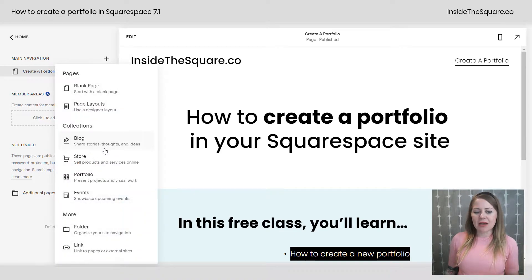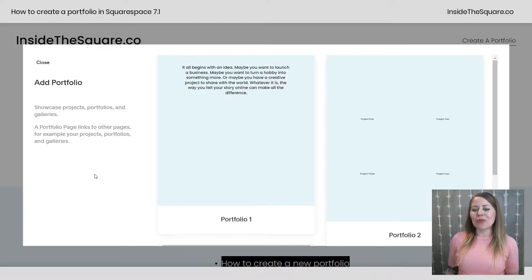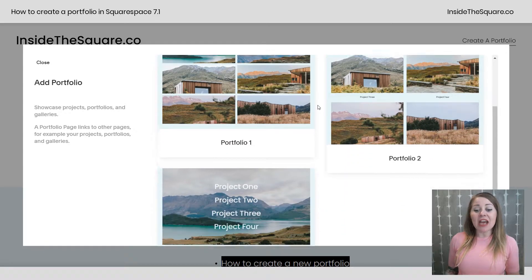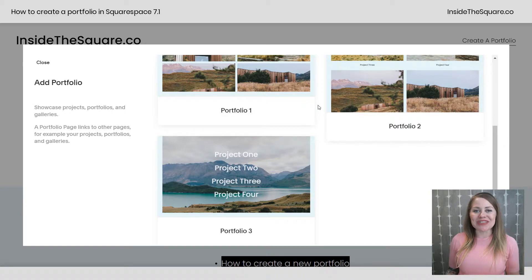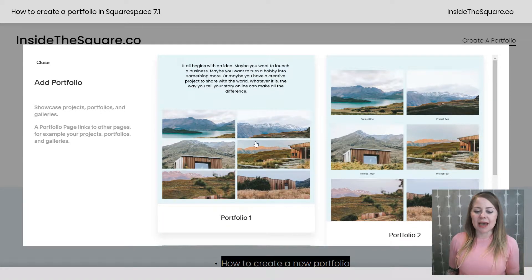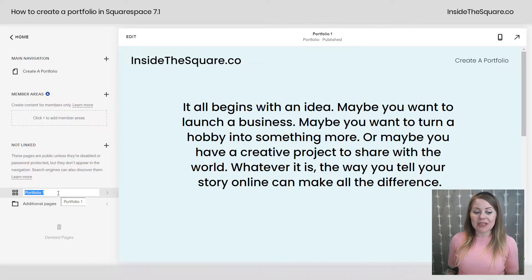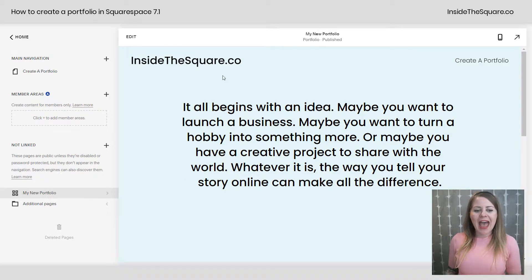Clicking that plus sign, you can select Portfolio, which is your third collection page option. Selecting that takes you to a screen showing all the different layouts you can choose. Good news — it doesn't matter which one you start with, you can always change it after. So let's go ahead and select Portfolio One. Squarespace creates the portfolio for you, and what's highlighted is the name — change that to anything you want. Then click Edit on the top left to take a look at this layout.